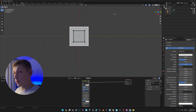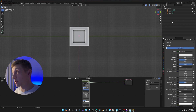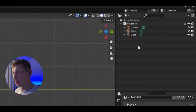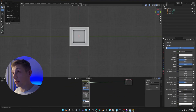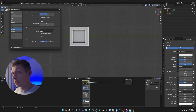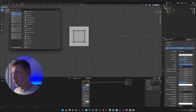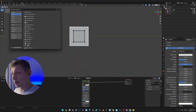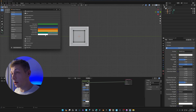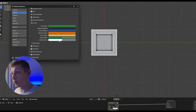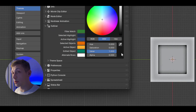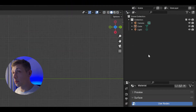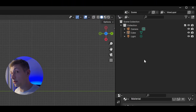One more thing I like to change: the alternating row patterns in the Outliner. Go to Edit > Preferences > Themes, scroll down to Outliner, and on 'Alternate Rows' change the alpha to zero. Now the Outliner looks nice and clean with none of that pattern.